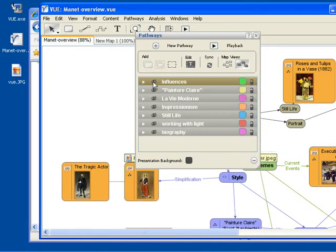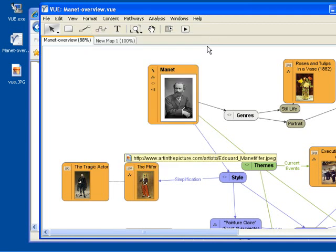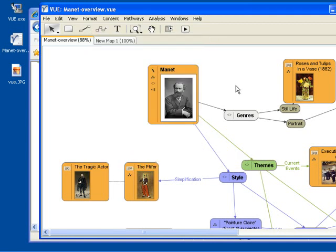So this demonstrates the presentation capability of VIEW which is very nicely combined with a mind mapping capability. This is all I wanted to talk to you about today. I hope you enjoyed this screencast on VIEW and will check out this software. Thank you very much.